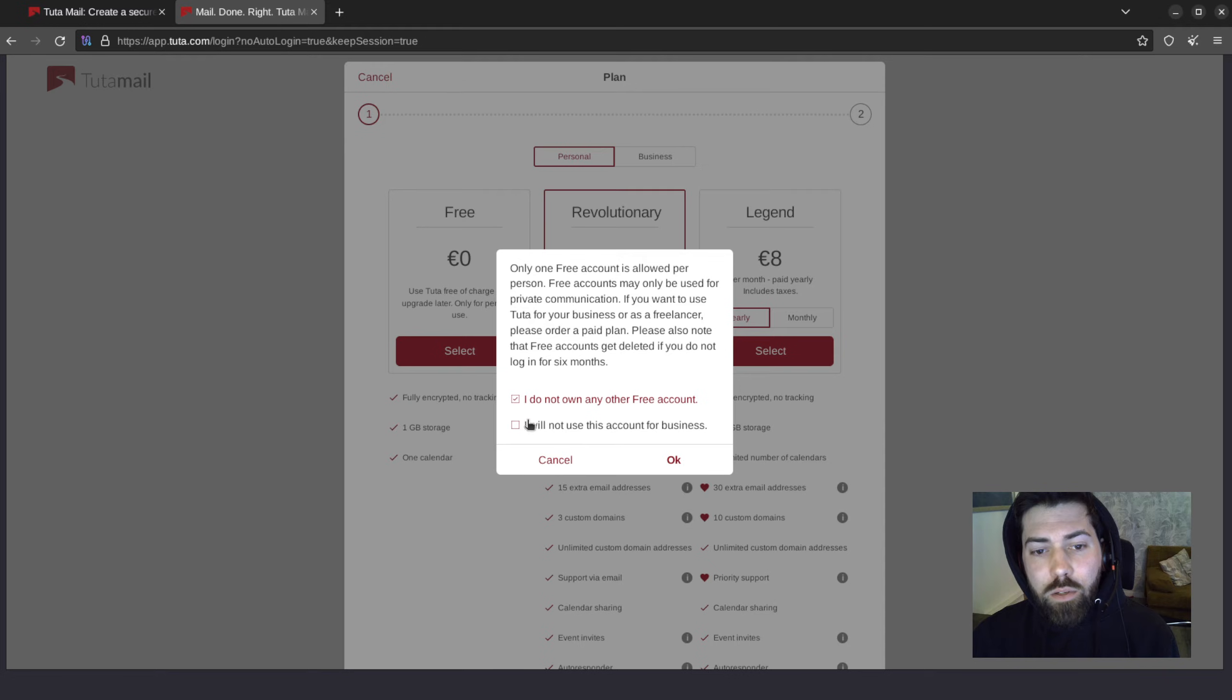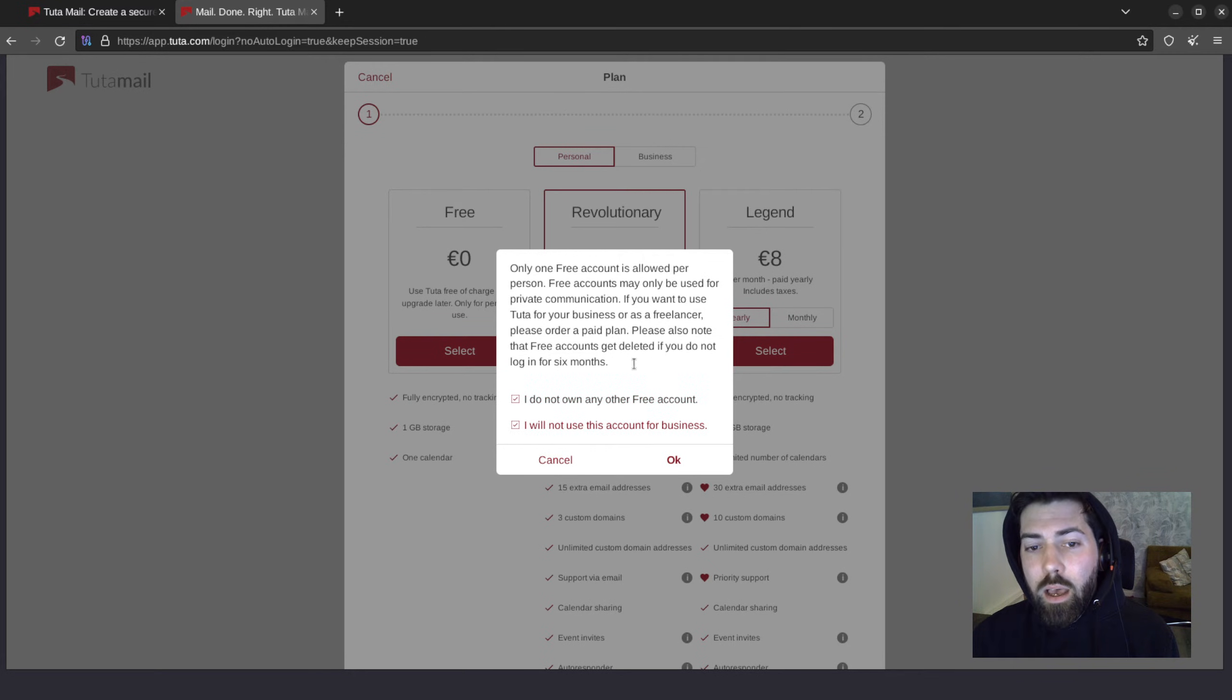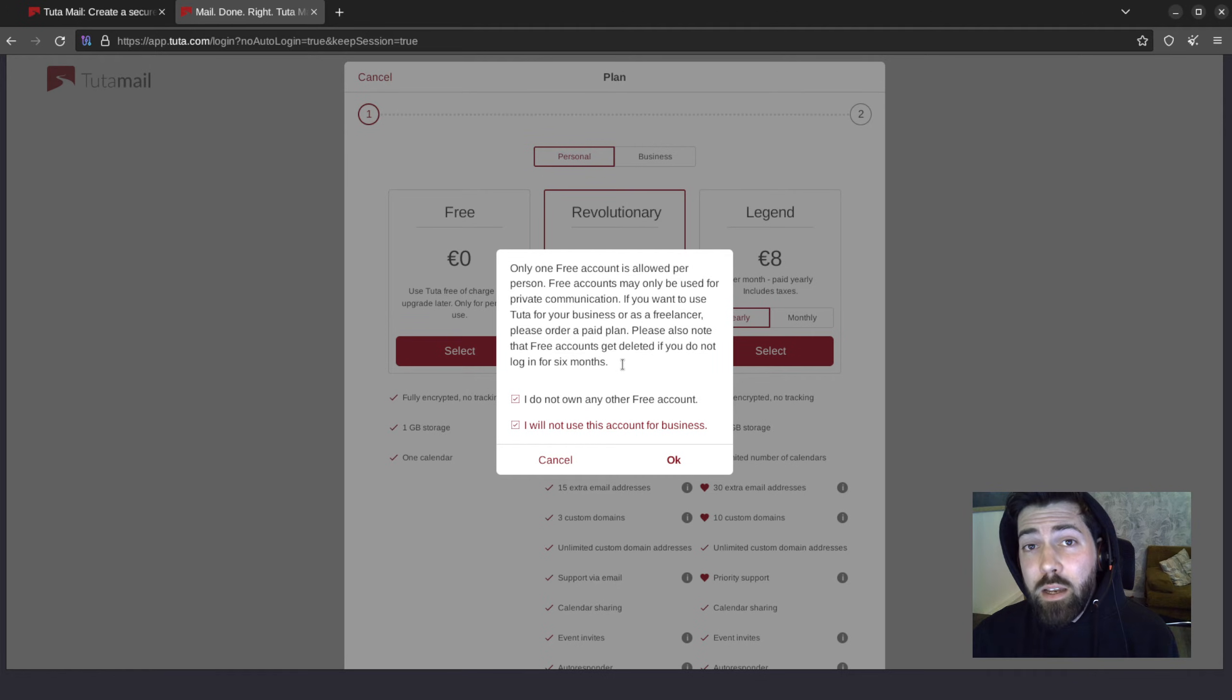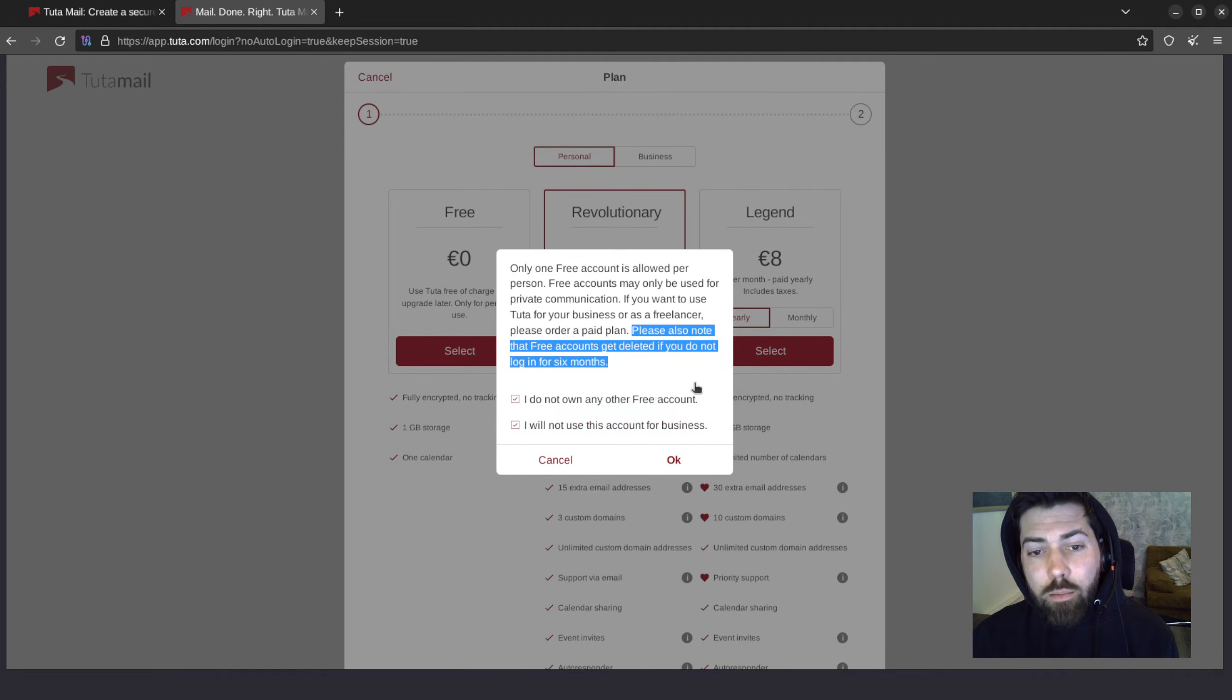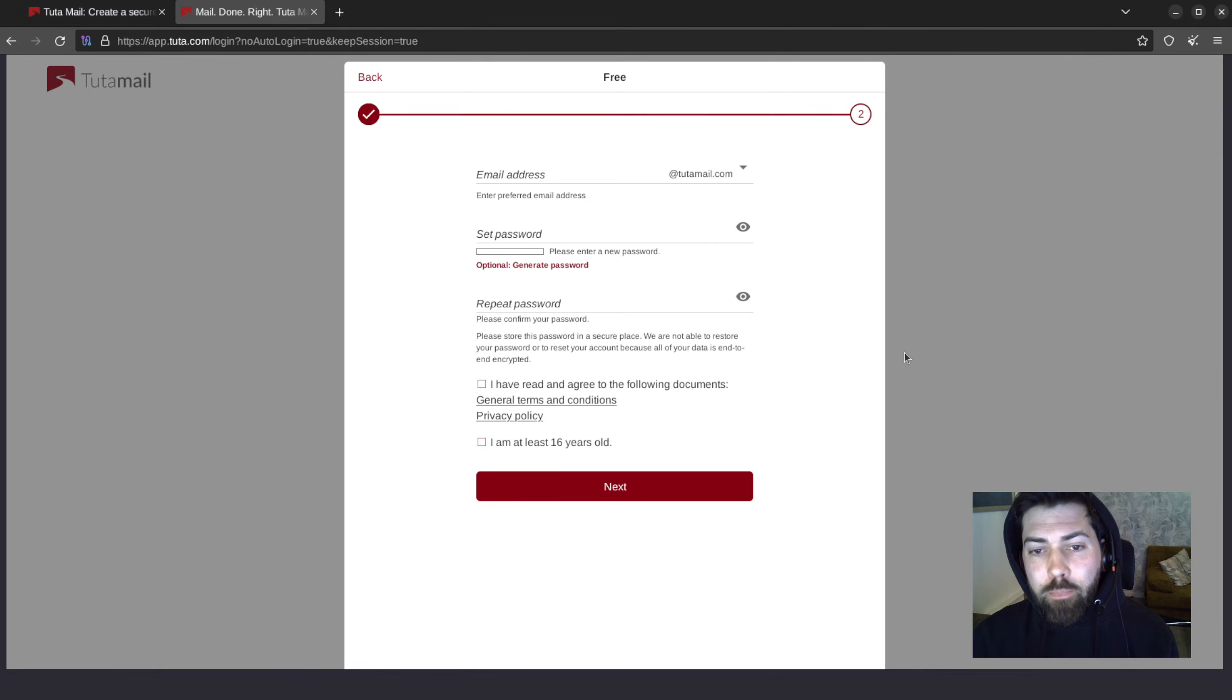Don't own a free account and I won't use it for business. Keep in mind that free accounts are deactivated if they haven't been used for a period of six months. That's listed right here. Hit OK.